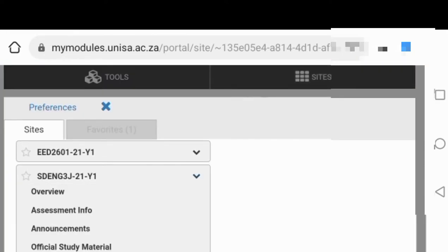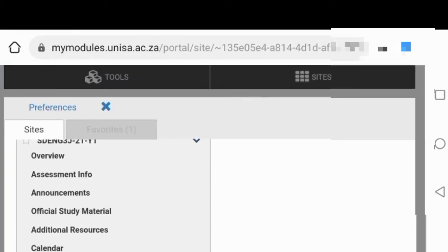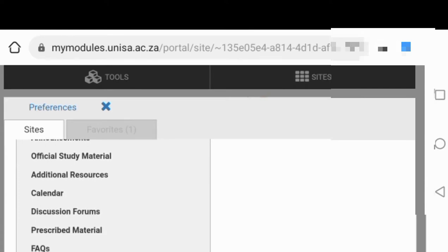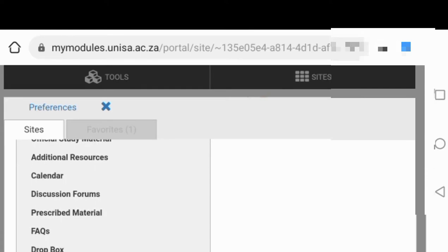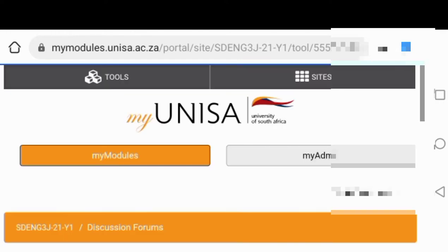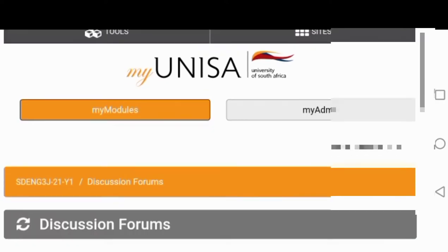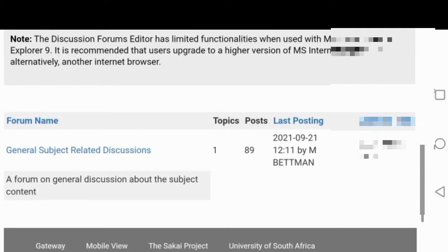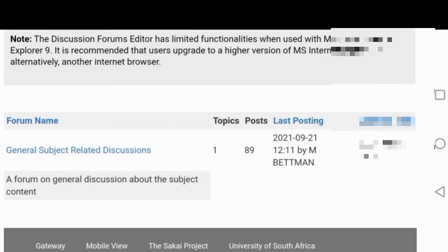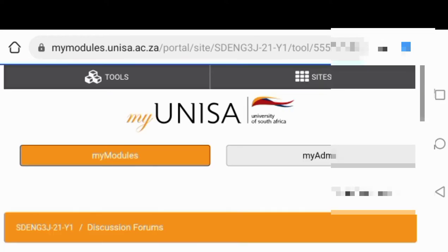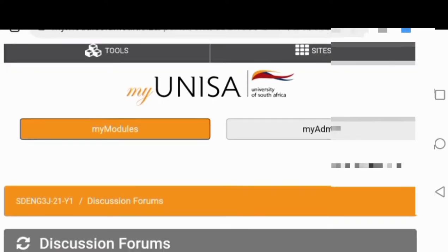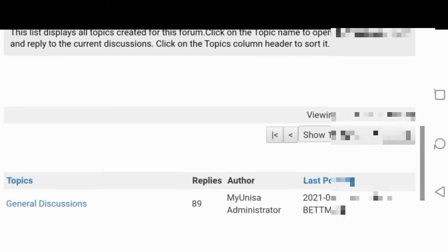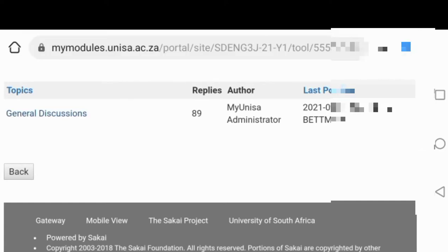If I'm going to the second module, the same thing again. You can see there's official studies, there's a calendar, and there's discussions. Each and every module will have discussions. You press like that, and then you're going to press on general discussions.